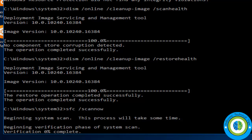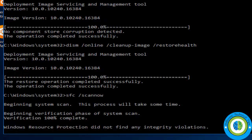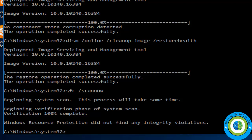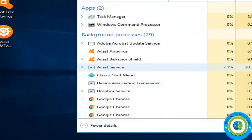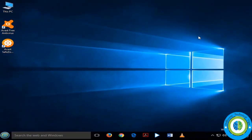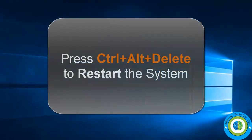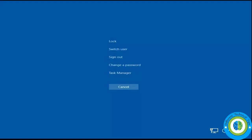Wait till this command finishes, then exit from the command prompt and close the Task Manager. Press Ctrl+Alt+Delete and restart your system.